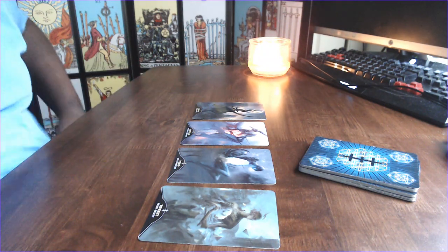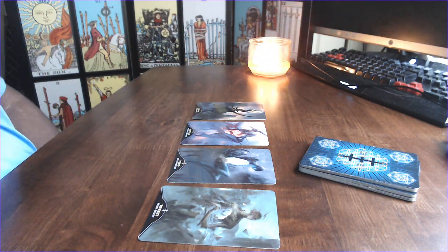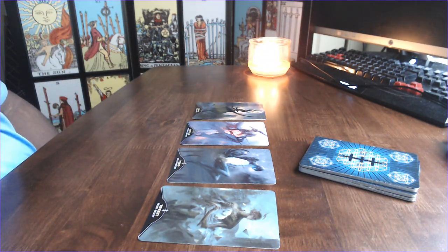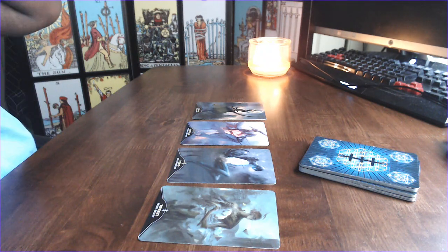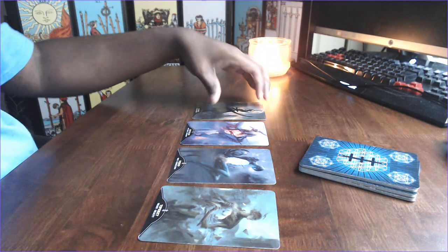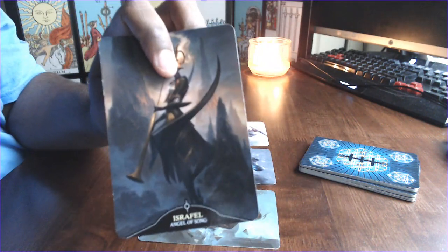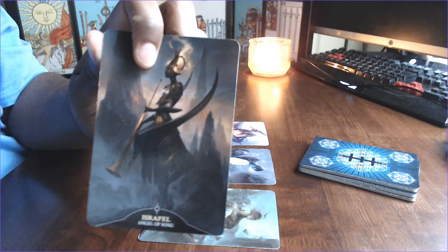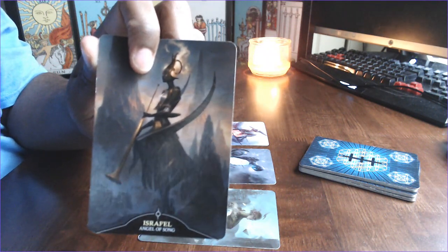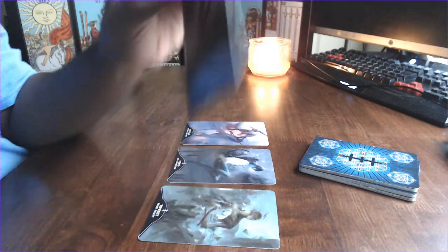Israfel is the Angel of Song. This is like the Judgment card as well. This is trying to resurrect old feelings. Remember when. Nostalgia. Good feelings. Sweet memories.